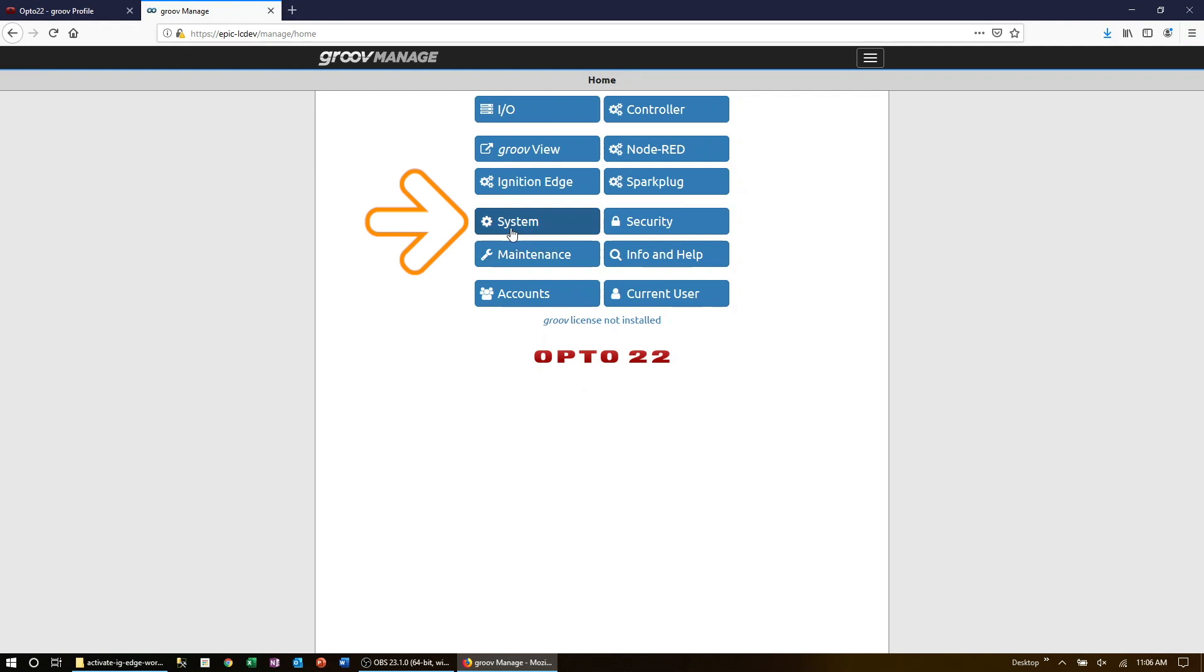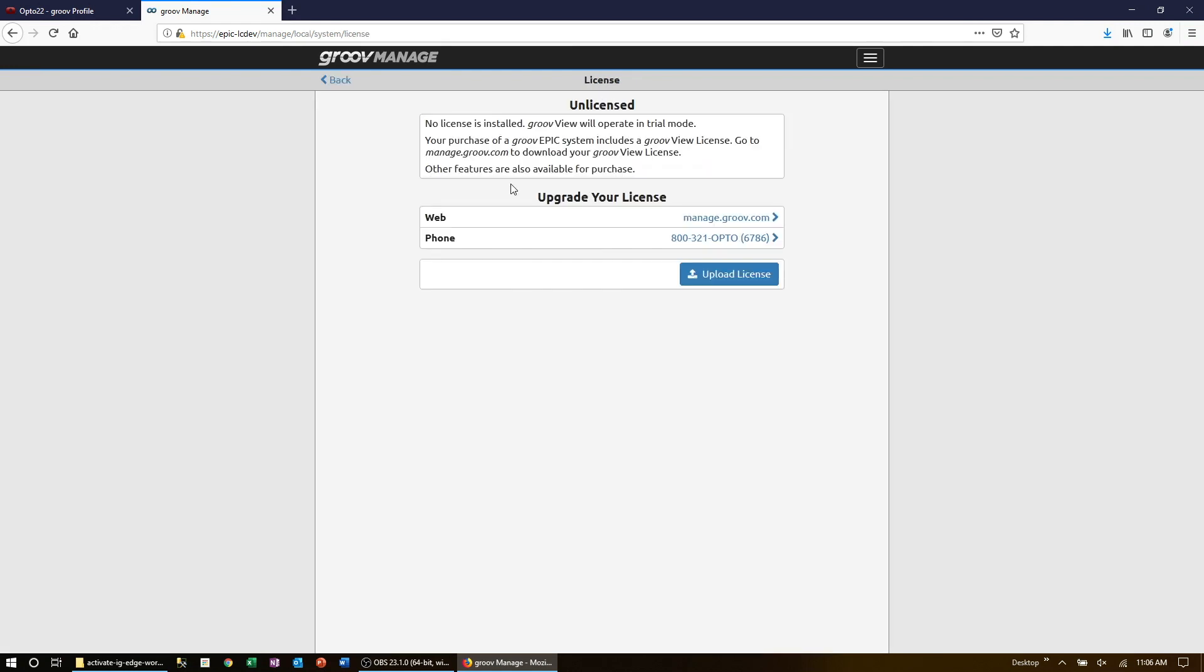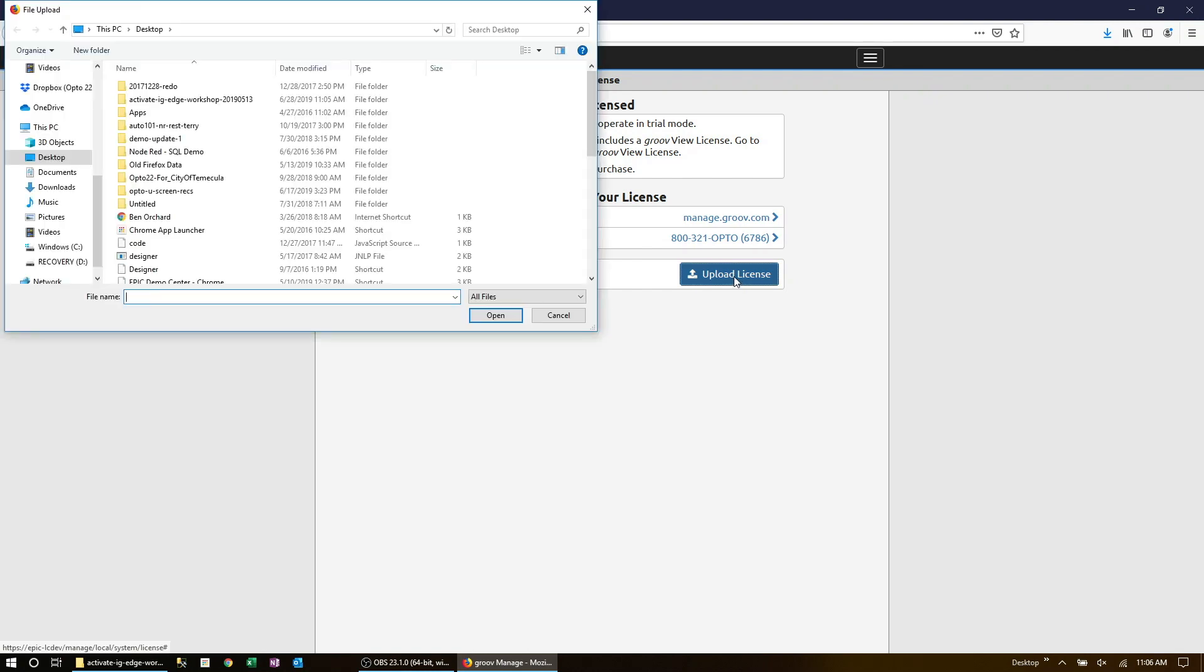From the GrooveManage home screen, click on System, then License. Upload the license file that you just downloaded.